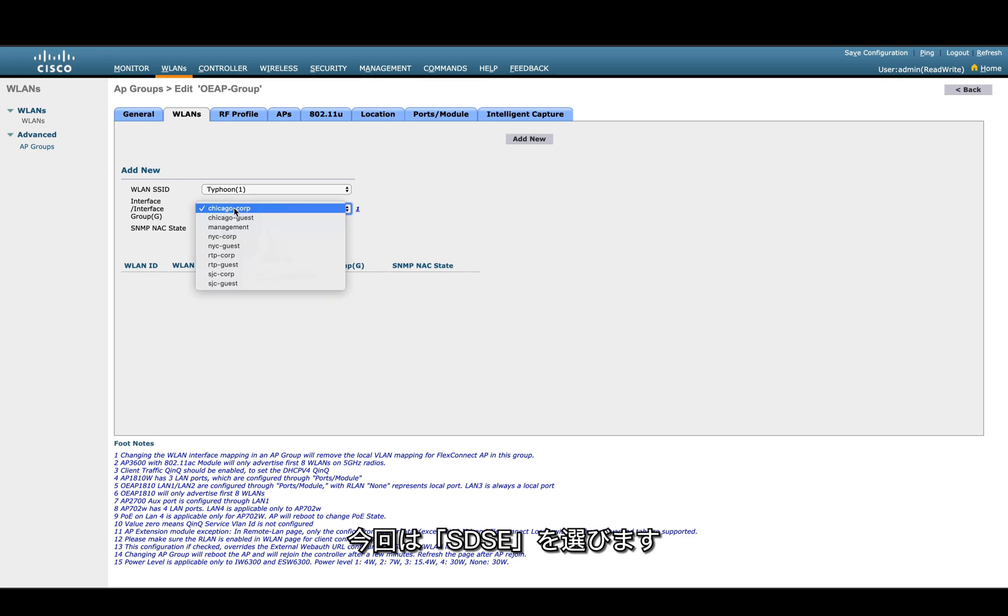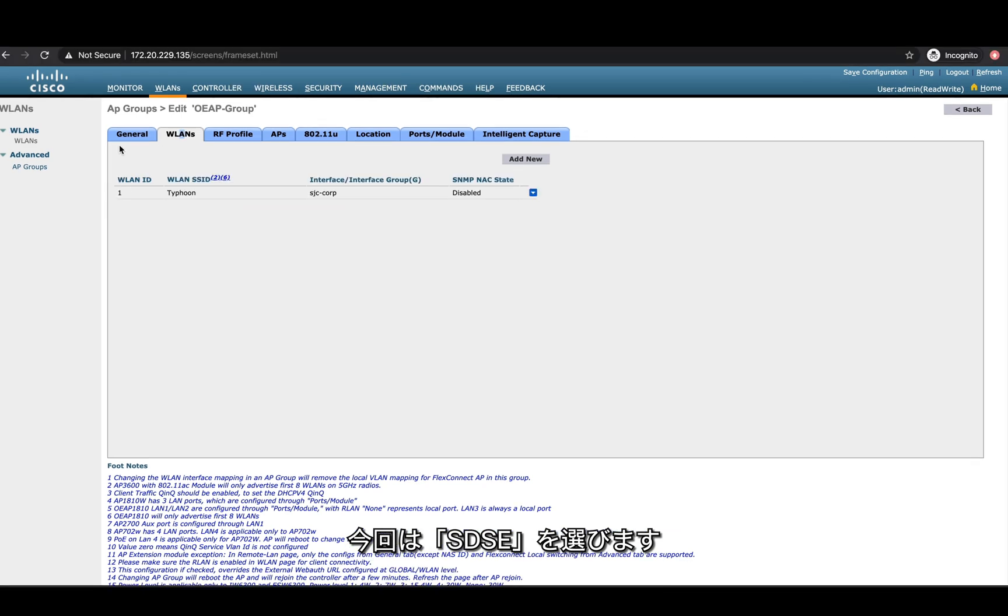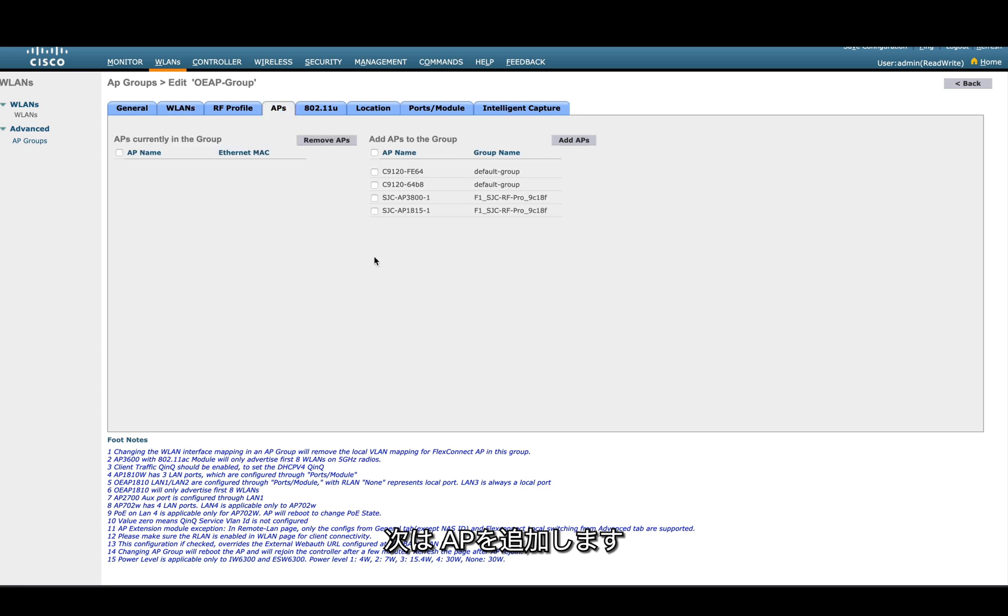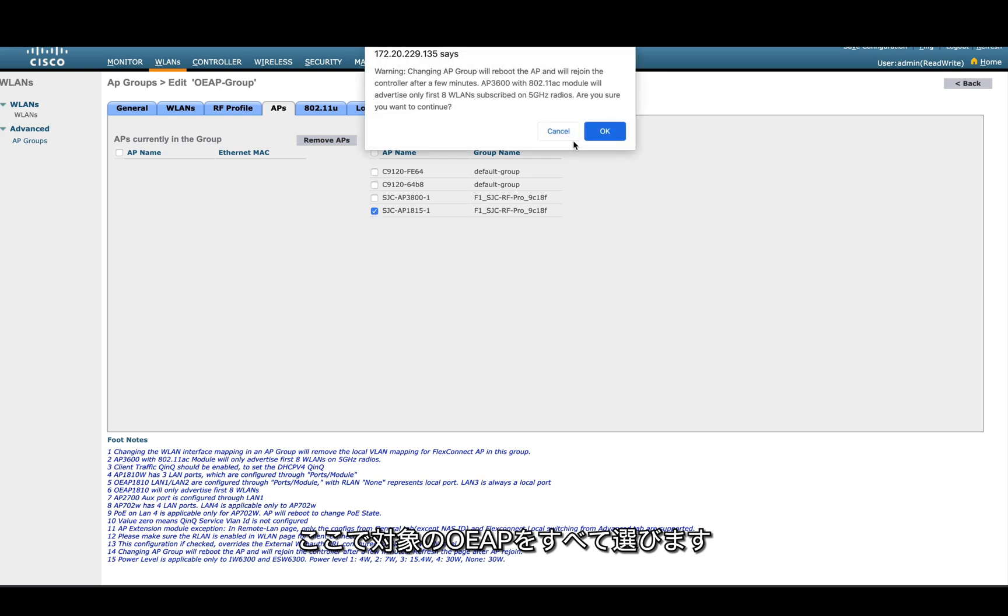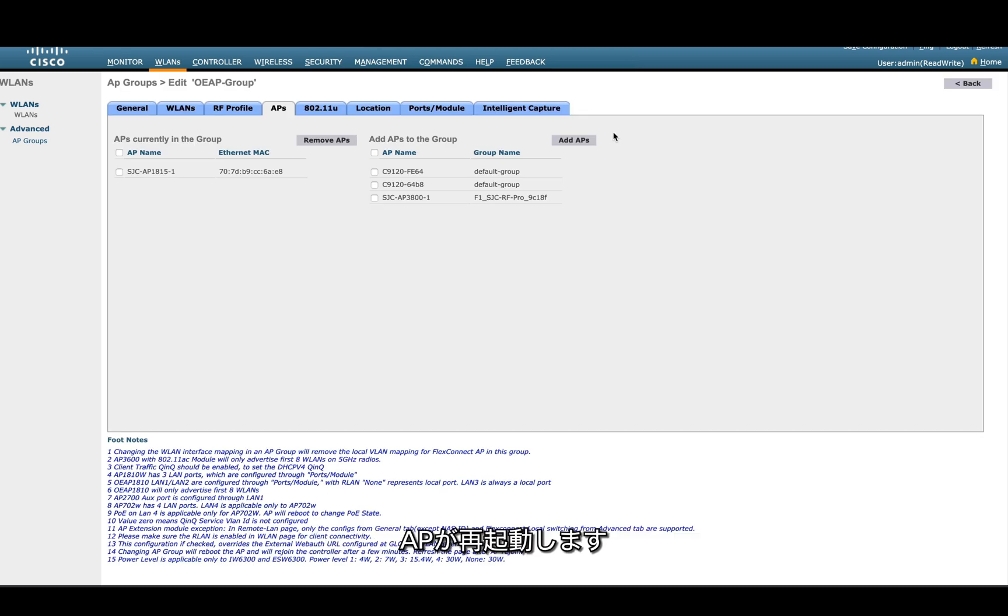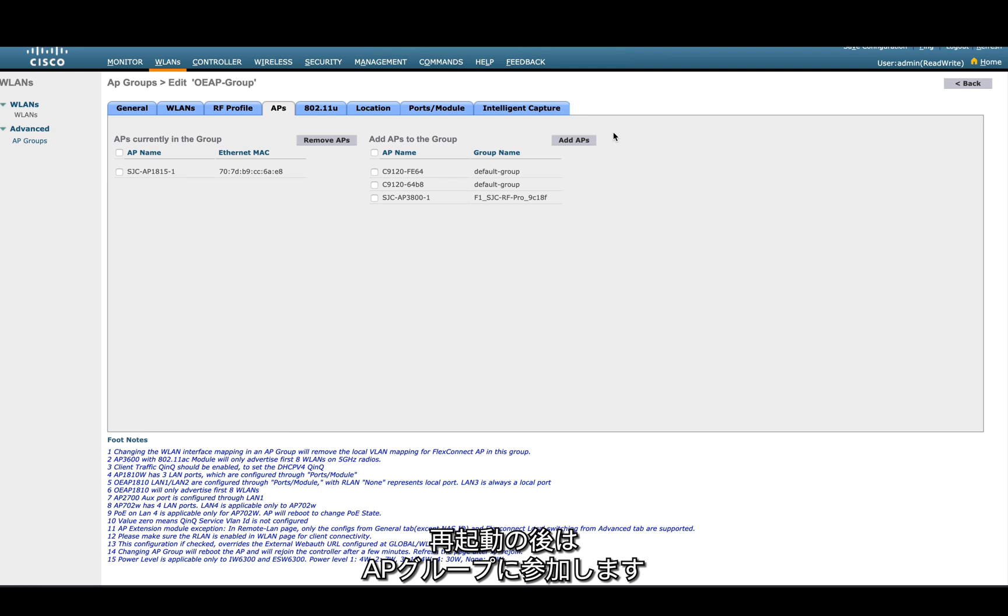Once it's selected, you can then add APs. From the list of APs, you can select all the OEAPs and then add them. After this process, the AP will reboot, and once the AP is rebooted, it will come back and join this AP group.